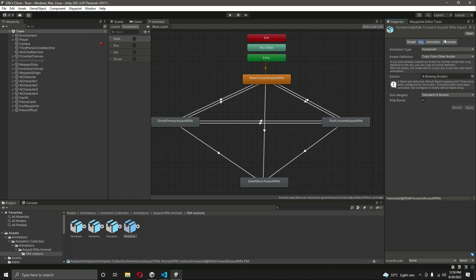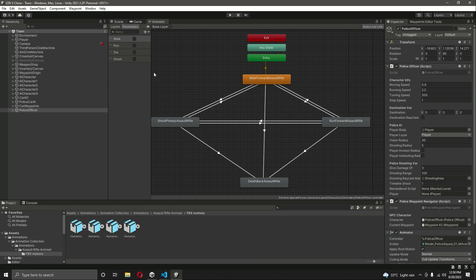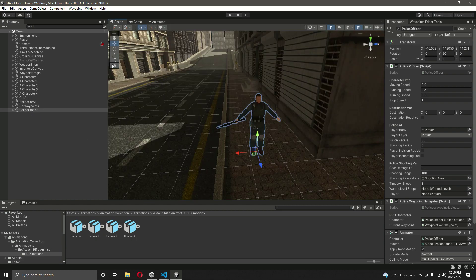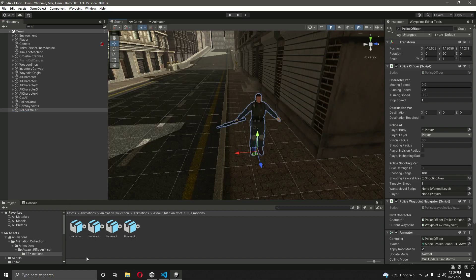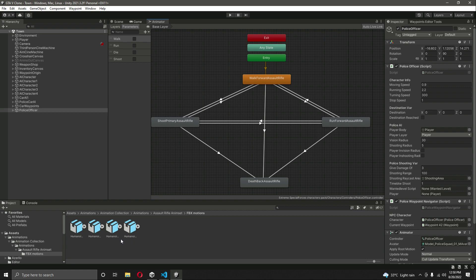Check the rig of all the animations — it is humanoid and the avatar definition is 'Copy From Other Avatar'. If you are using some other animation, make sure your animation rig is humanoid, and also make sure the character rig is humanoid as well. If you are just following along, the police officer will be the same — just download these four animations.